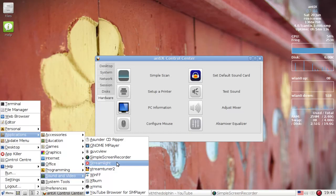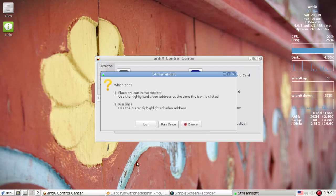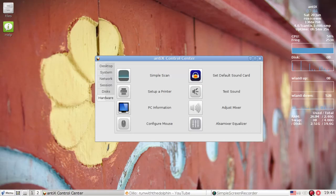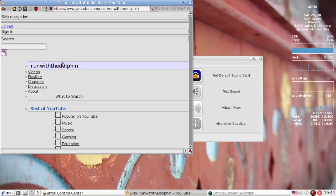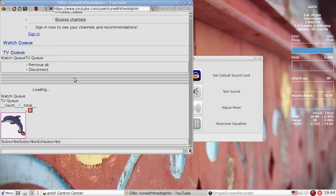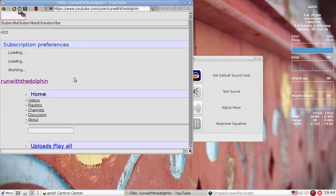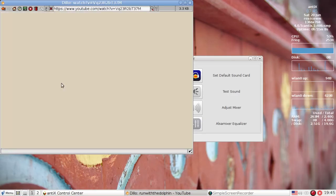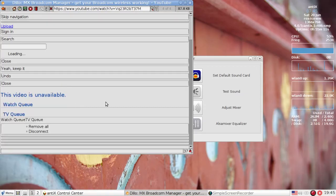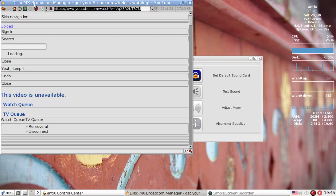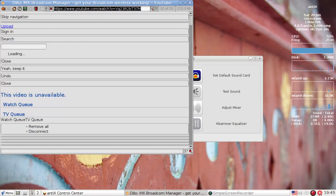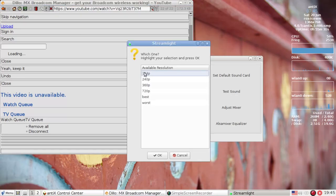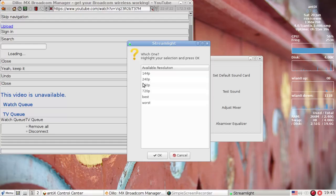Under Sound of Video, we've got Streamlight, which is a new, very, very simple YouTube streamer. It's going to start and ask you whether it's going to run as an icon or run once. I'm going to run as an icon. What it's going to do, it's going to show up down here with this little button here. And I have Dillow running. This is a super lightweight browser. This is what my channel looks like in Dillow. It looks terrible, right? Okay. So I'm going to come down here to the very first, and I'm going to click on the Broadcom Manager video I did a couple weeks ago. It says the video is unavailable. Well, that's because Dillow can't play HTML5 or Adobe Flash video, either one.